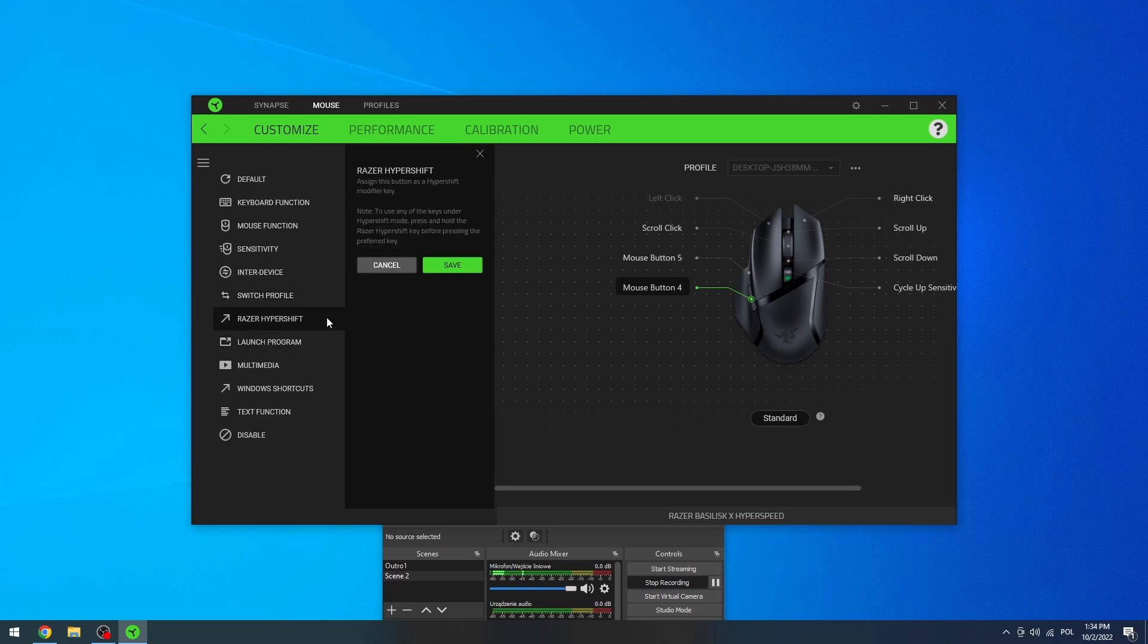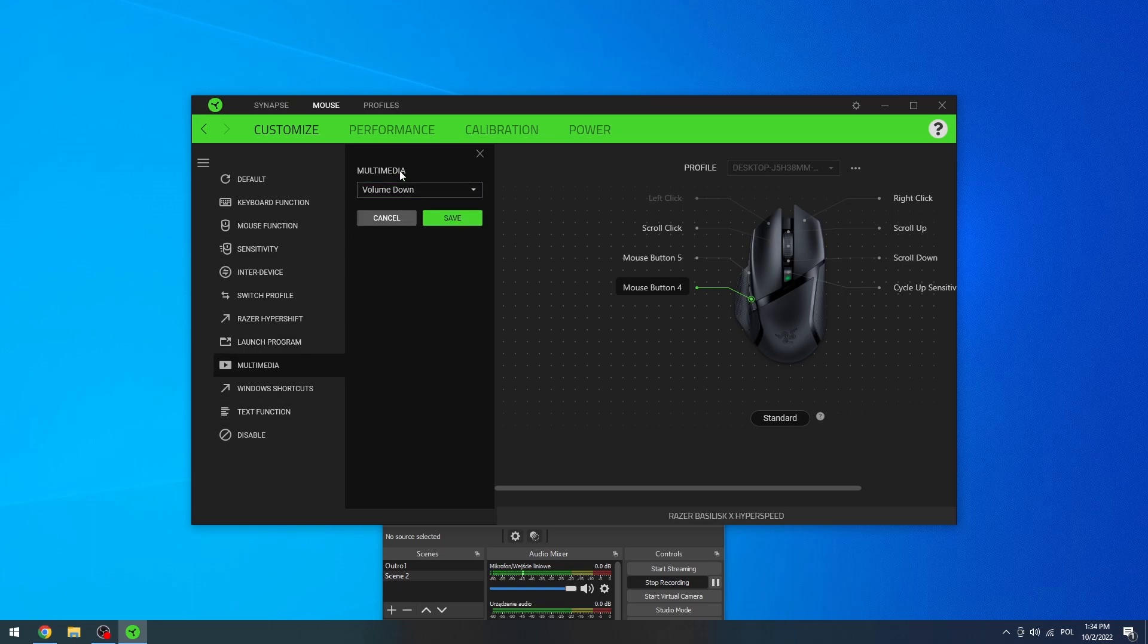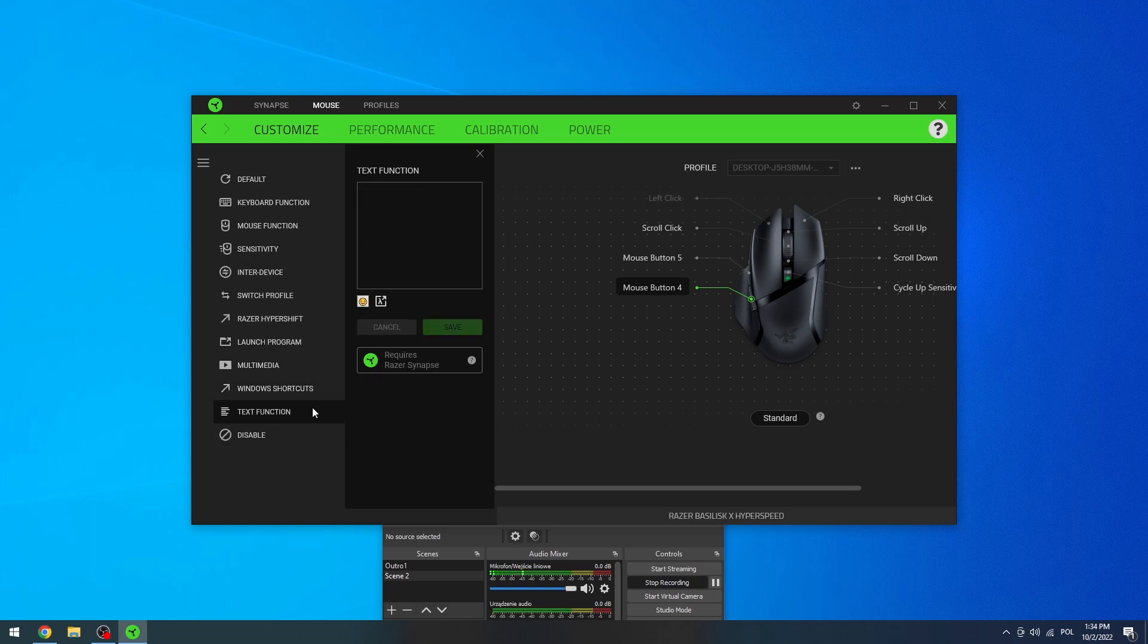Go for Razer Hypershift, launch a program where you can customize it, launch multimedia or change the multimedia function like volume down, volume up, etc. Use the Windows shortcuts or go for text function.